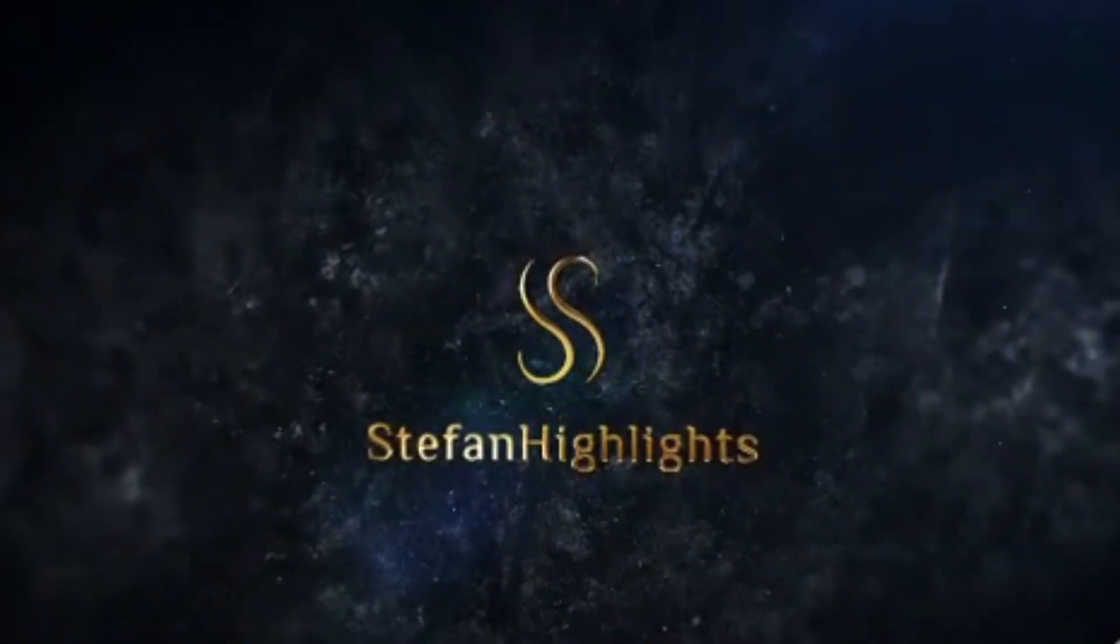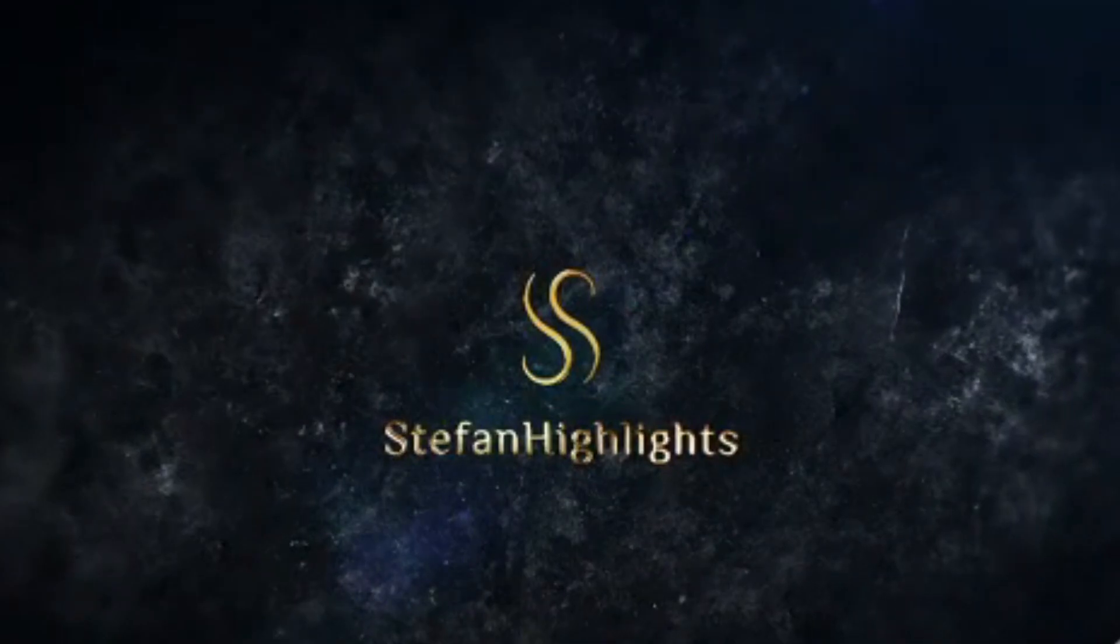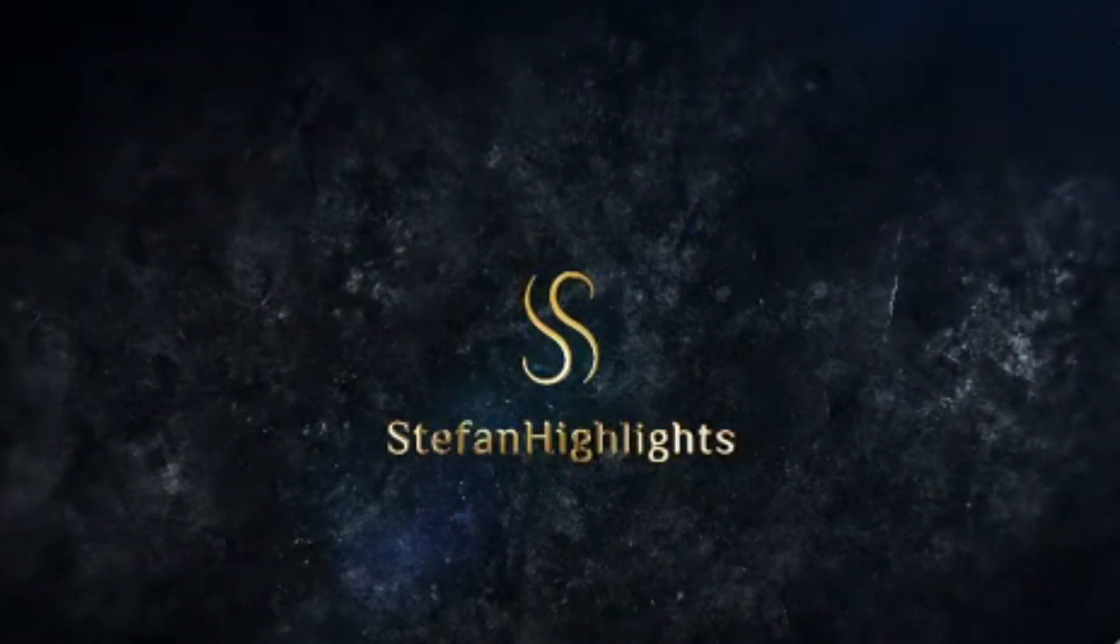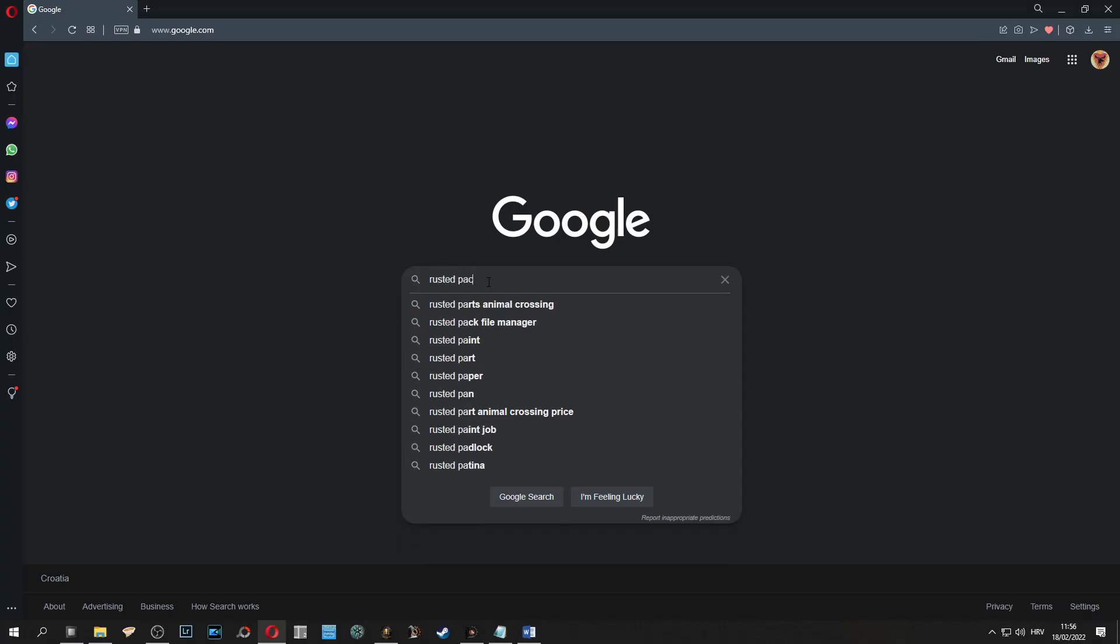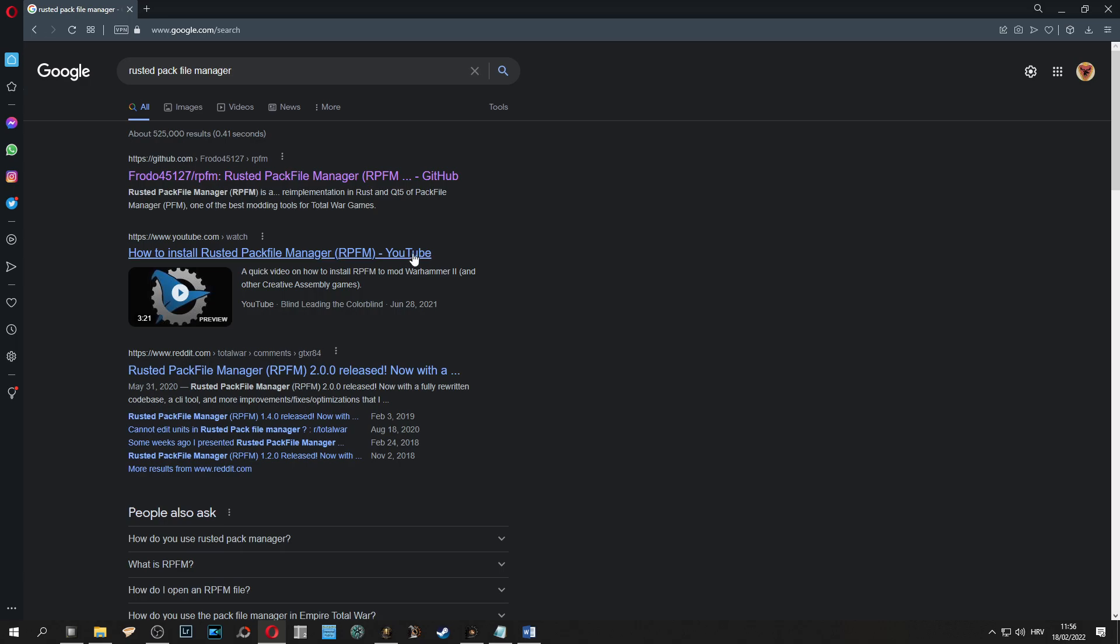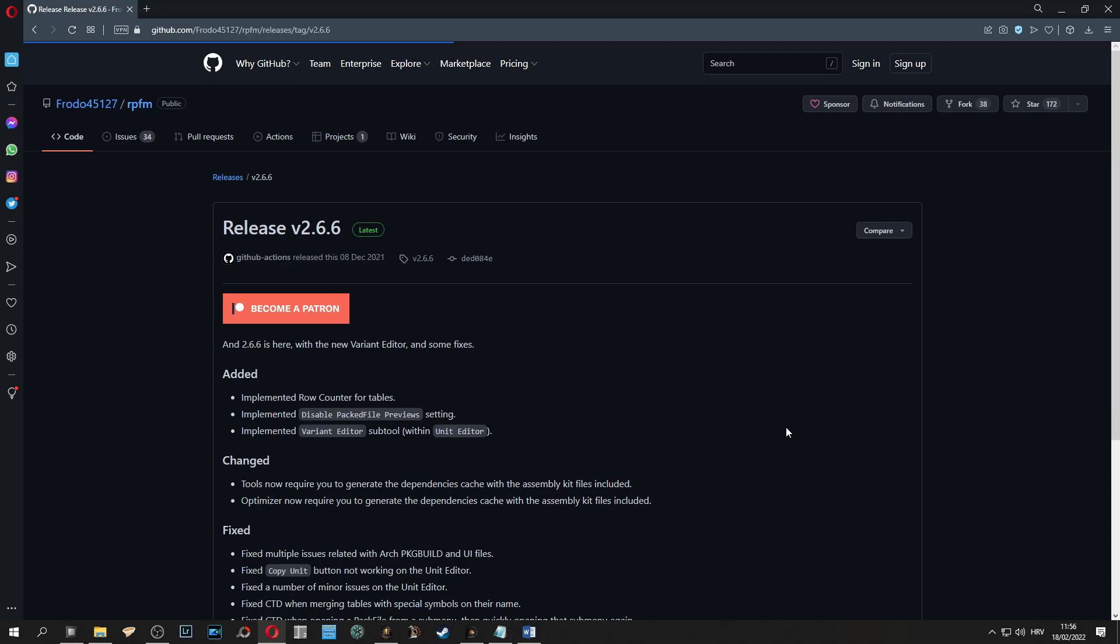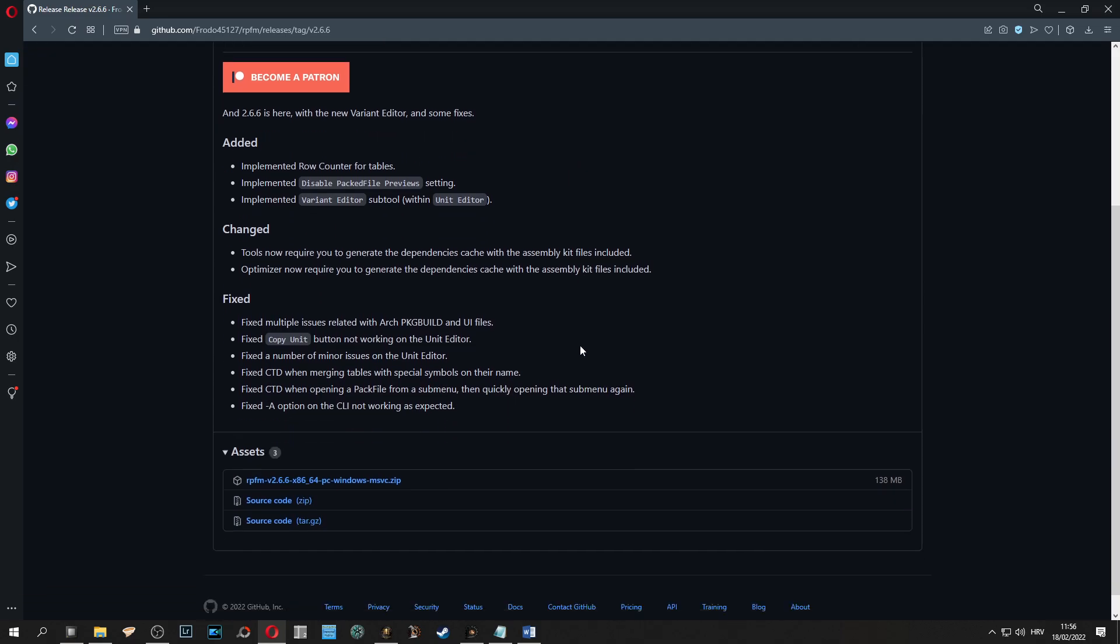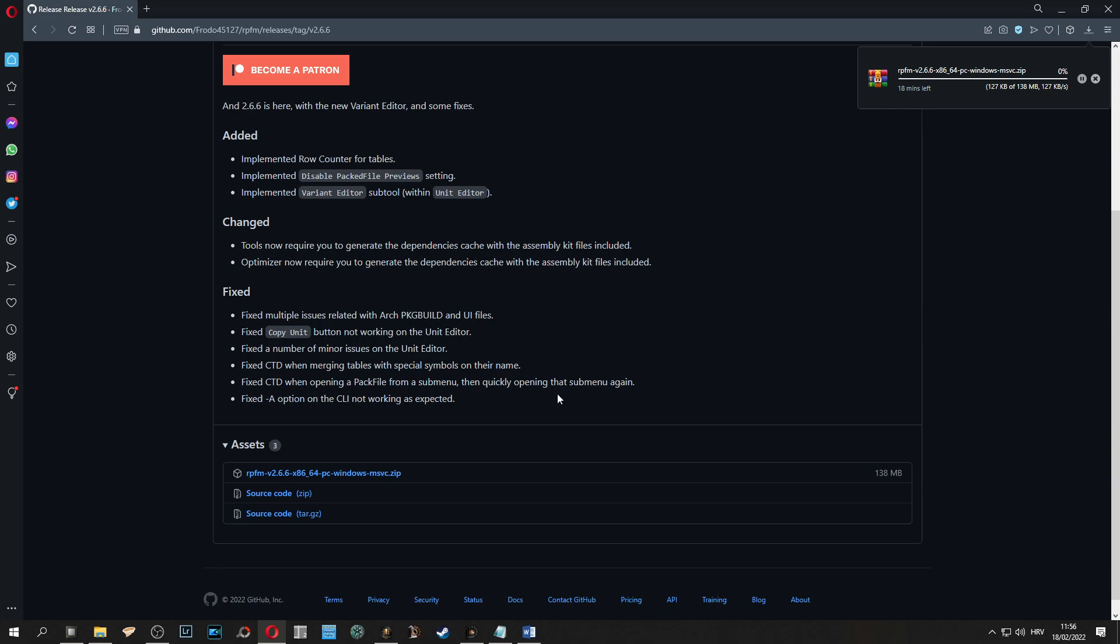To start modding you need to download a tool called raster pack file manager. You can download from link in the description or you can follow the video.